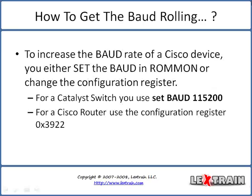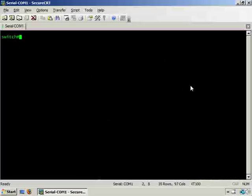How do you get the baud rolling? To increase the baud rate of a Cisco device, for a catalyst series switch you would use the set baud variable under ROM monitor mode, or for a Cisco router you would change the configuration register to 0x3922 which increases the console baud rate to 115,200 bits per second.